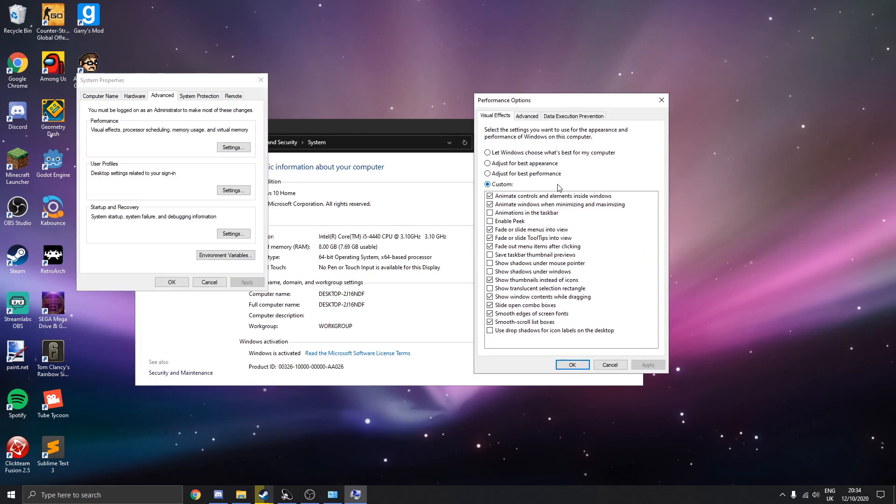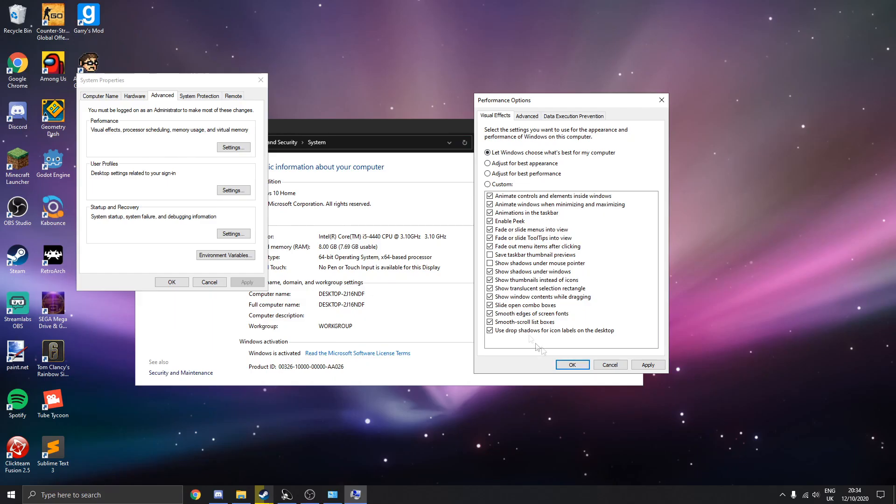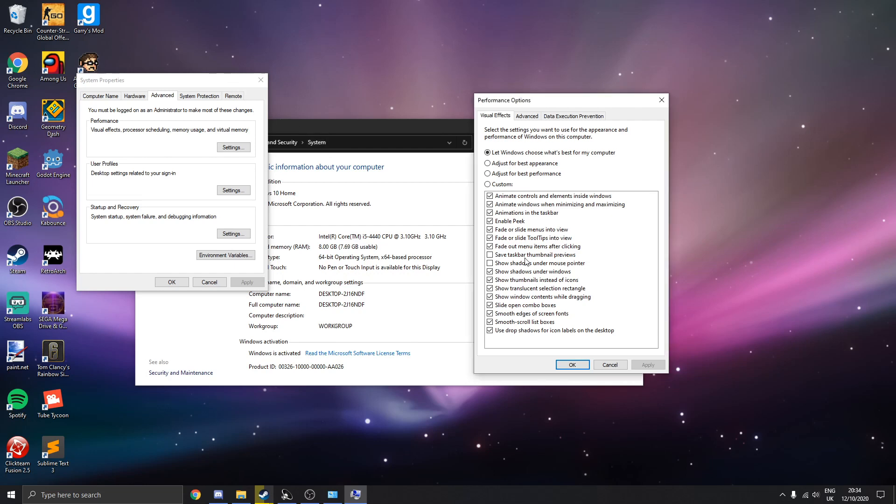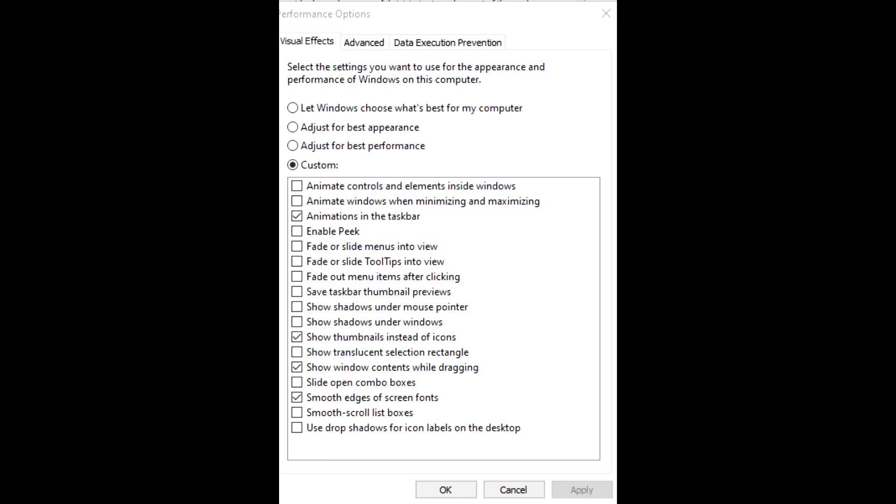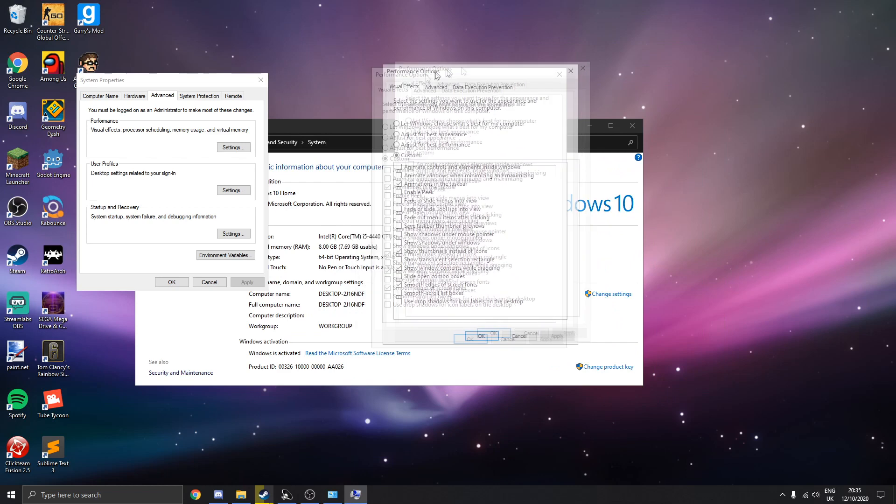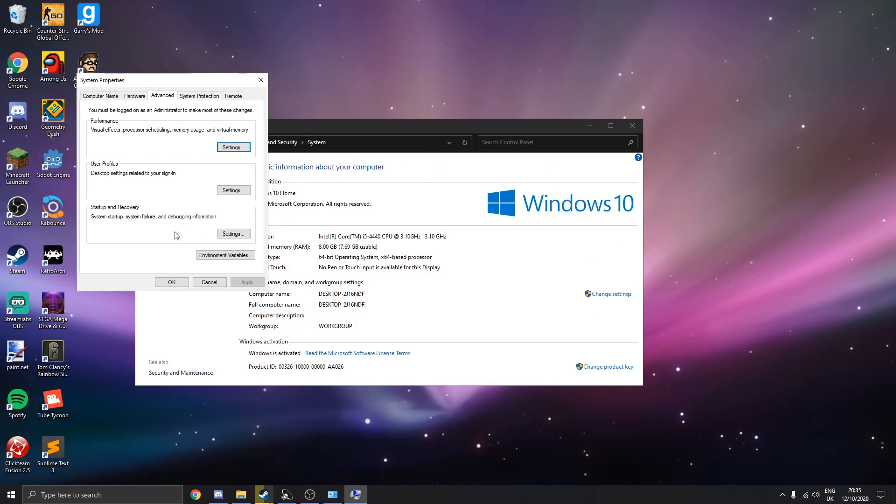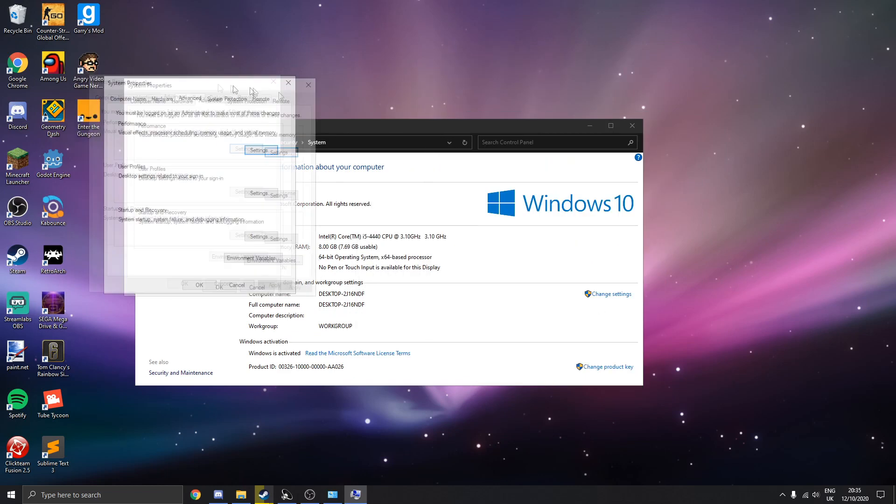Now what's probably going to be on by default is this thing, let Windows choose what's best for my computer. Now this involves turning on literally everything which is just stuff you don't need. So let me just turn it on for a second. You see there's a few shadows here and there which just aren't needed. So what I recommend doing is this. And as you can see, pretty much it looks the exact same. You'll just be getting better performance which is pretty cool.